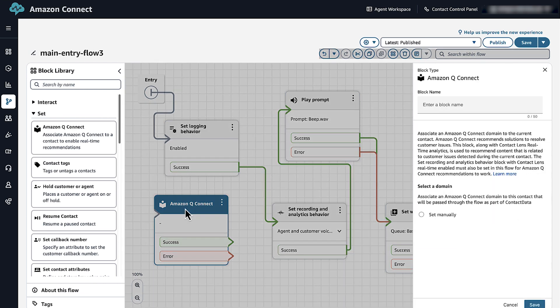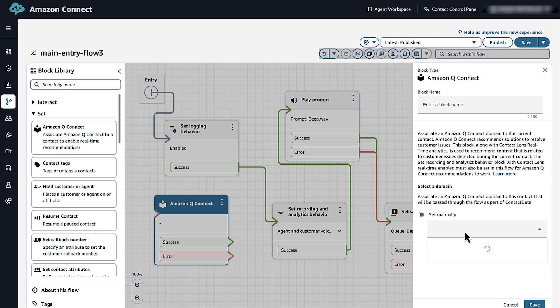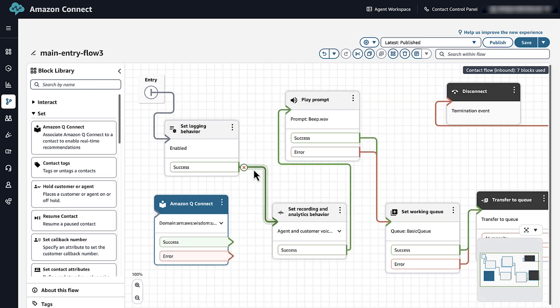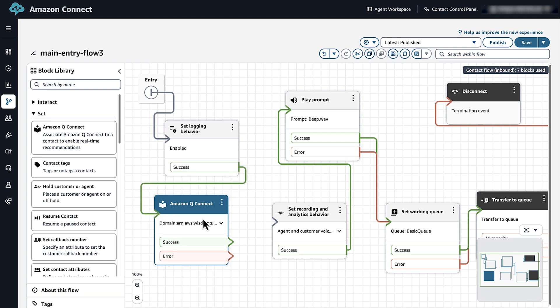Select the block title Amazon Q Connect. This will open the Blocks properties pane. Select Set manually and then choose a domain from the drop-down. The Amazon resource name of the domain that you created should appear in the list. This associates an Amazon Q in Connect domain to a contact to activate real-time recommendations. Select Save. Connect your Set Logging Behavior to the Amazon Q Connect block.